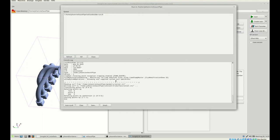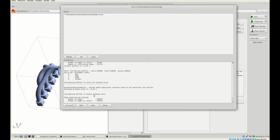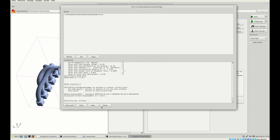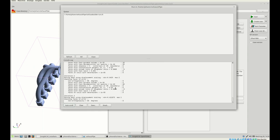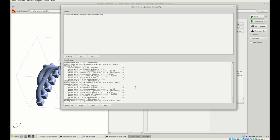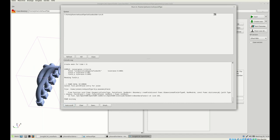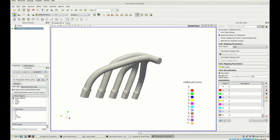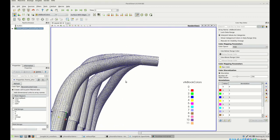We run the meshing again, now with SnappyHexMesh running in the background and hopefully producing a better, more refined mesh. After completion, we click 'Start ParaView' again. The mesh is a little bit better now — still not perfect, but for the purpose of this demonstration it is acceptable. We are now fine with our mesh and can proceed to set up the boundary conditions.